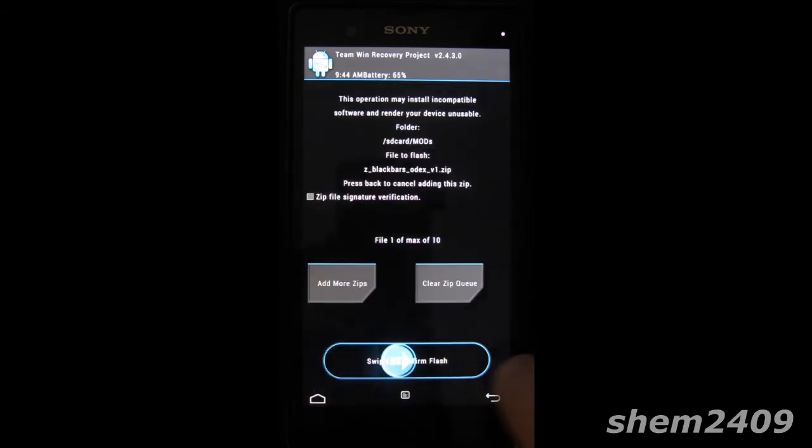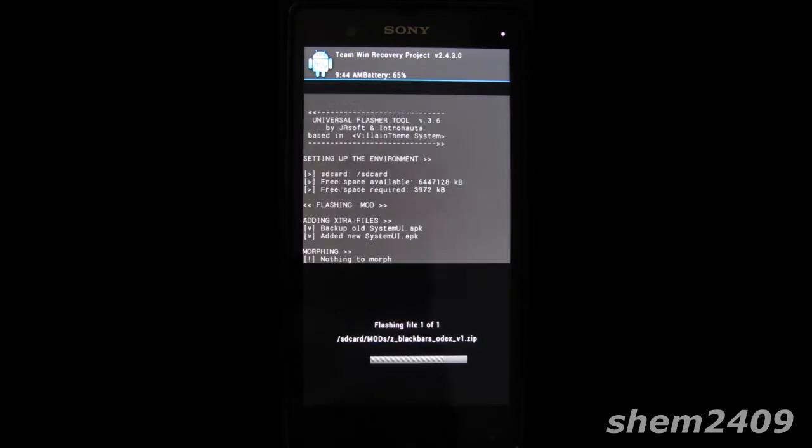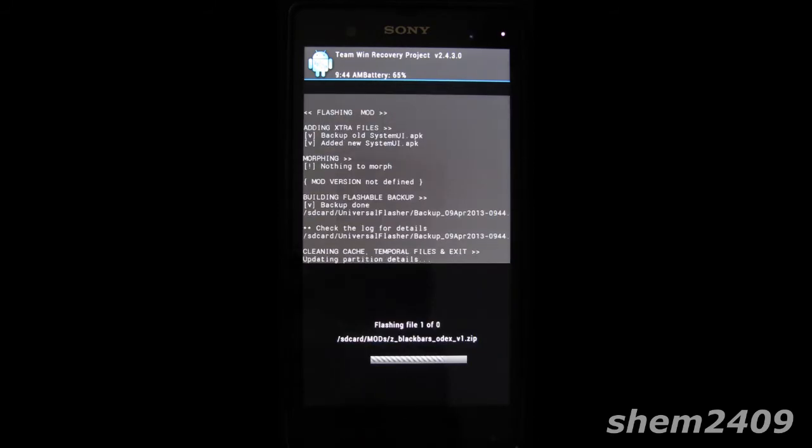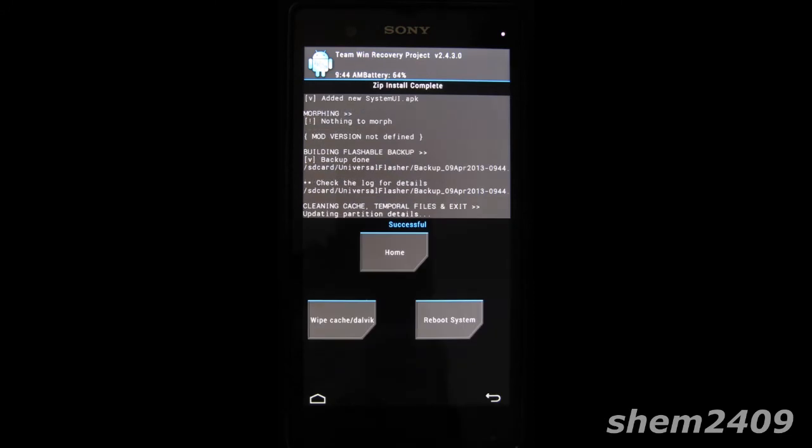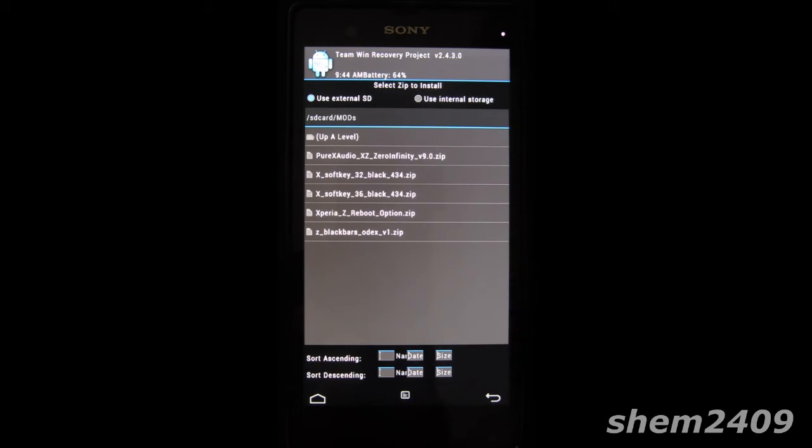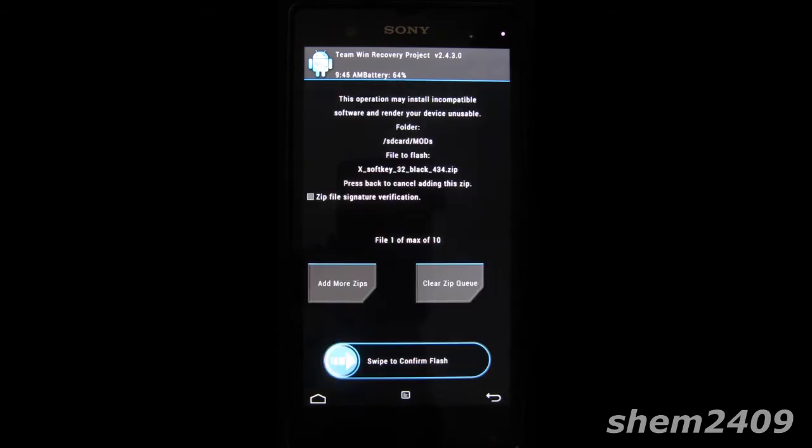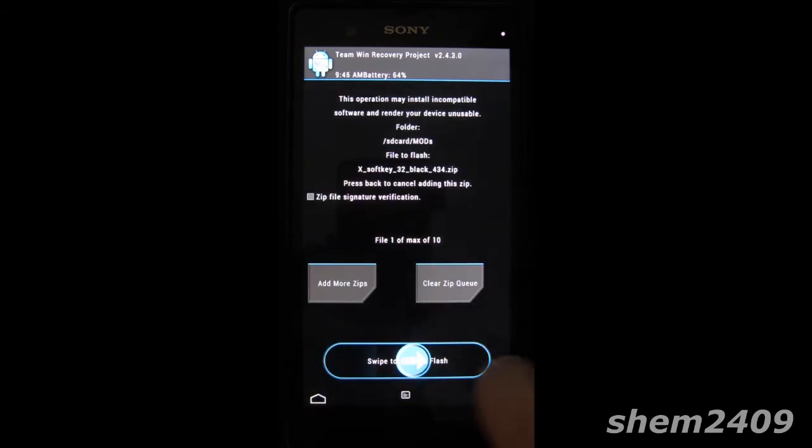So let me just show you. I'll install the black bars, and then I also want to install a different size of the soft keys because I think the stock ones are too big, so I'm gonna choose size 32.